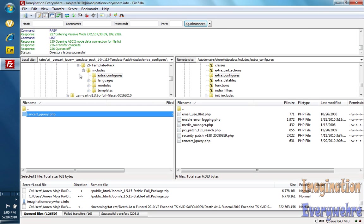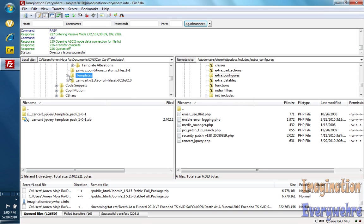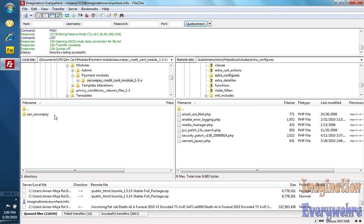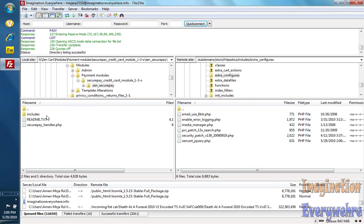So now let's go ahead and install a module. Installing a module is the same thing as installing a template. So we go under payment modules, and this is the secure payment module that I want to install.